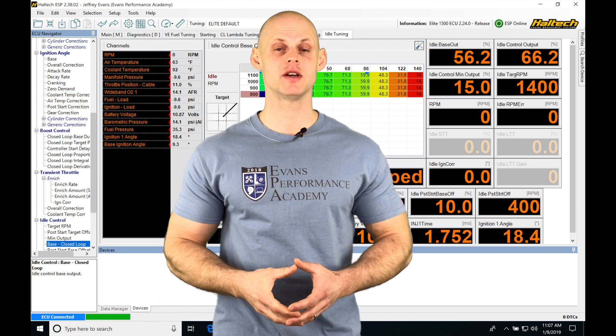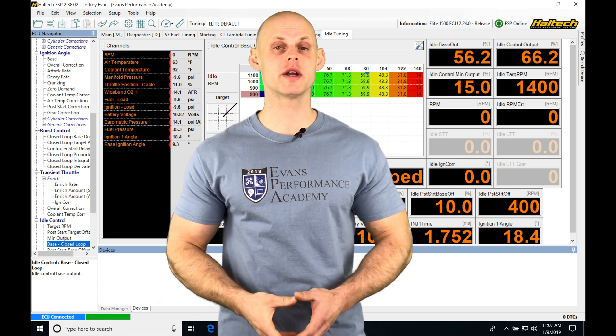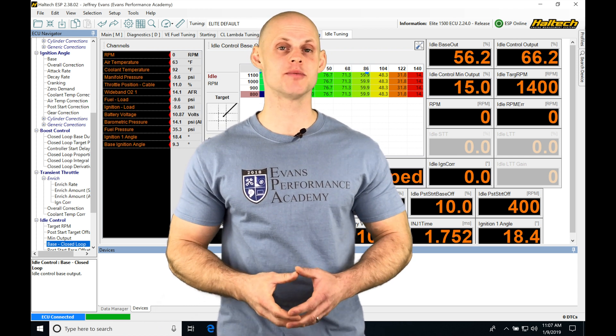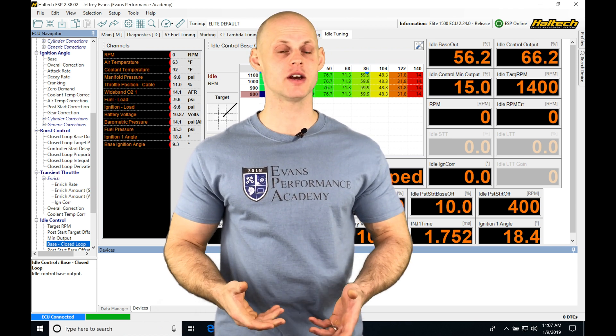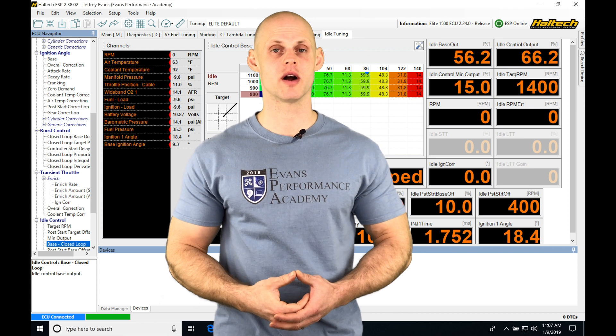Okay, so let's jump into this video and talk about working with our engine protection feature we're going to be finding in our Haltech software.